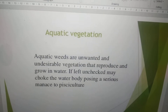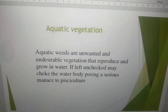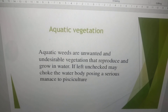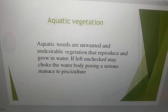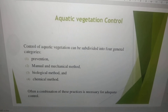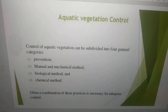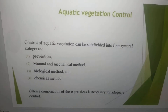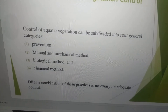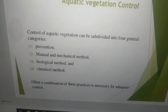Aquatic weeds are unwanted and undesirable vegetation that reproduce and grow in water. If left unchecked, they may choke the water body, posing a serious threat to pisciculture. Control of aquatic vegetation can be subdivided into four general categories: prevention — prevention is better than cure — manual and mechanical method, biological method, and chemical method.